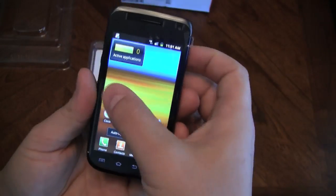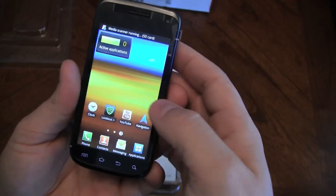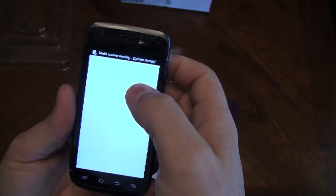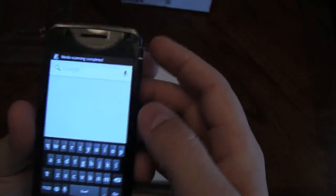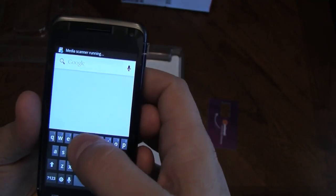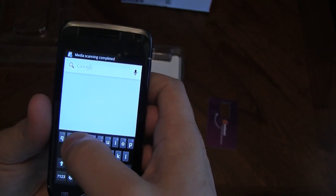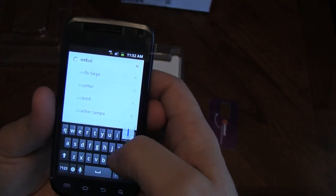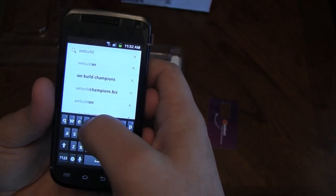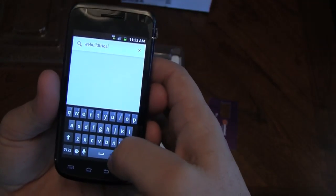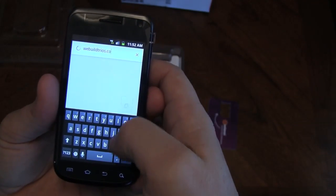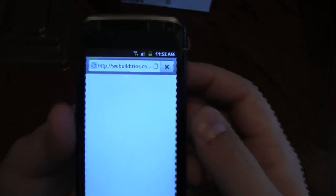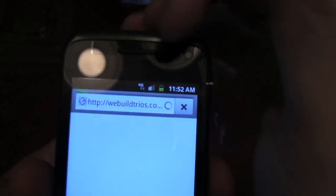Great little phone, great little Android smartphone. I'll show you here—we're running on service as we speak. It's just loading up. So let's type in our website here: We Build Trios, TRIOS, T-R-I-O-S dot com.